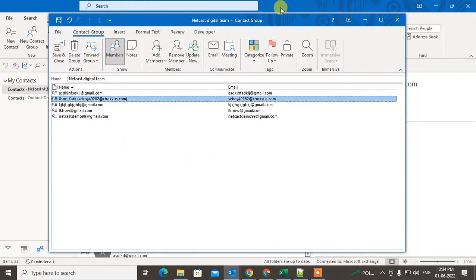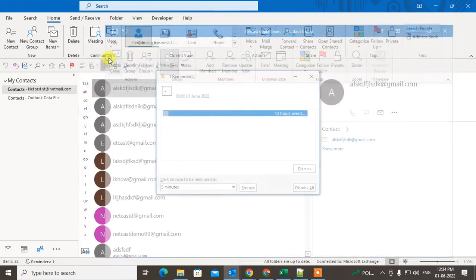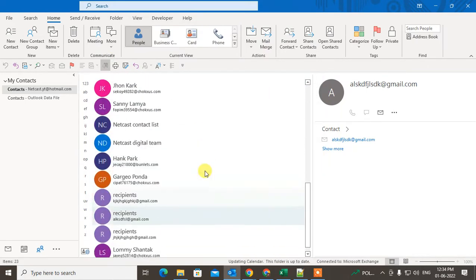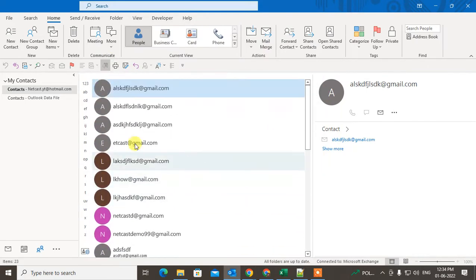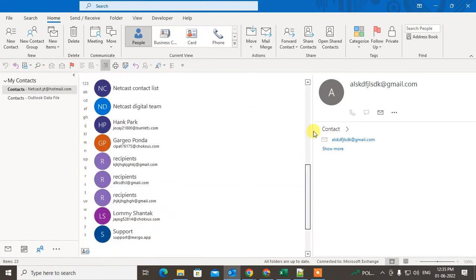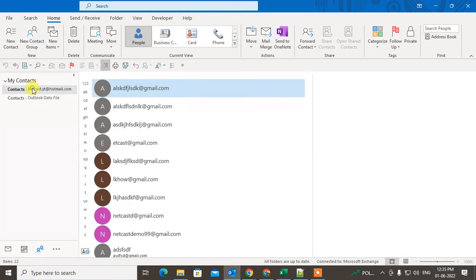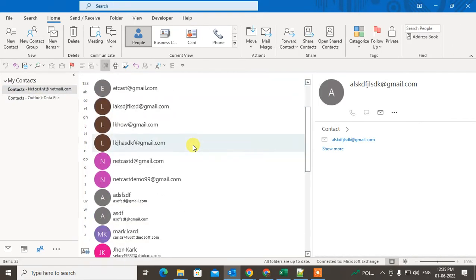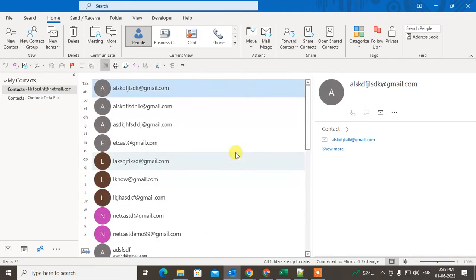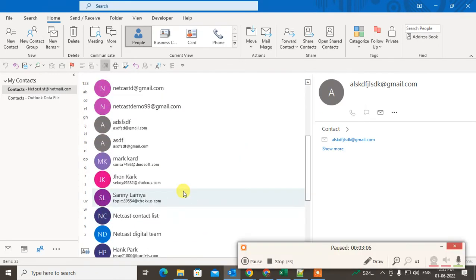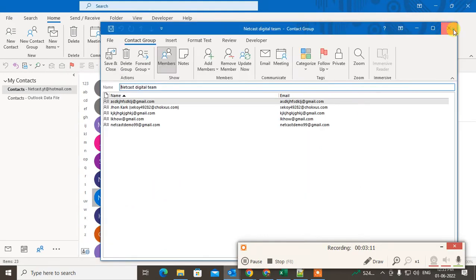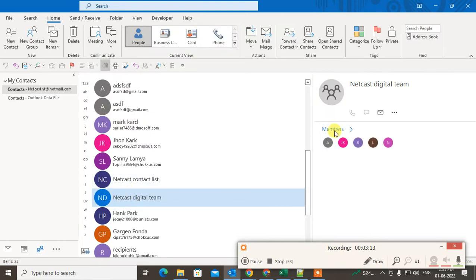When you've added your members, just click 'Save and Close' and your group will be created. You can check your group — the group name is 'Netcast Digital Team.' You can see it listed with a 'Members' indicator, which distinguishes it from individual contacts.